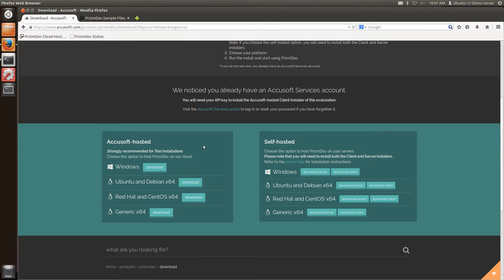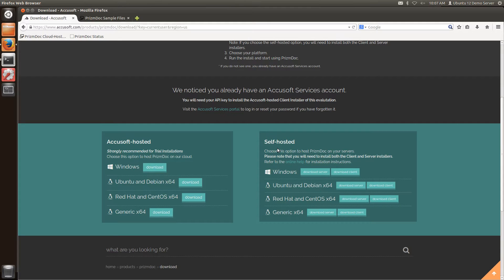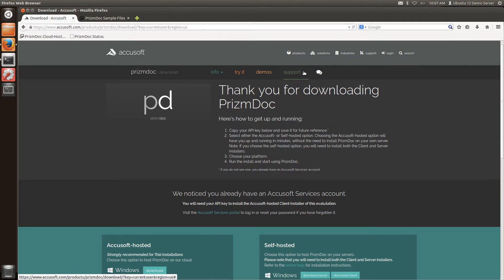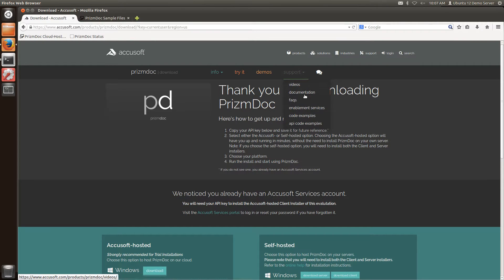To get started quickly you can access our AccuSoft hosted version or you can download a self hosted version that includes both the client and server installs. There are installers available for multiple platforms and on the support menu we also have code examples that you can use to get started as well.